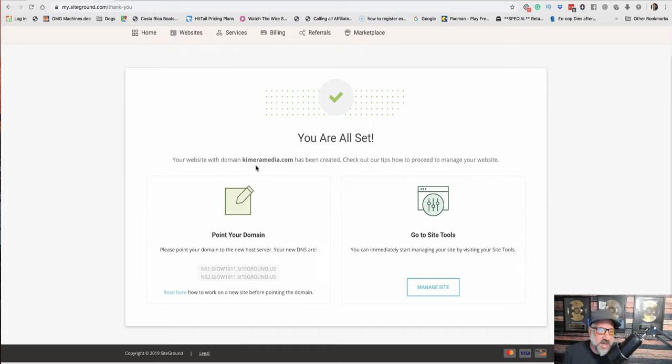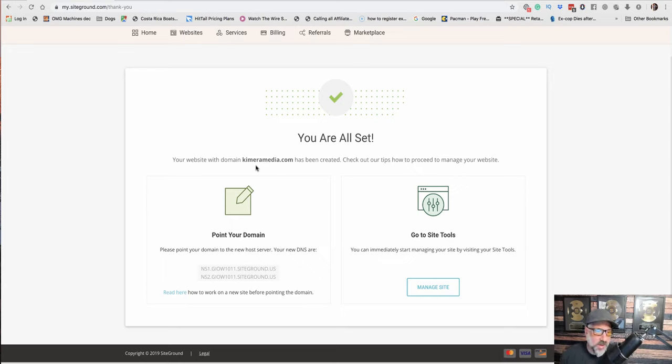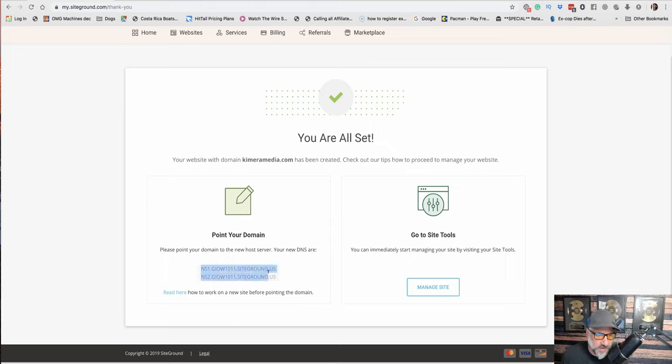So the next thing I need to do is I need to point my domain over to the hosting. And so the way you do that is this gives you what's called name servers. So I have two name servers.